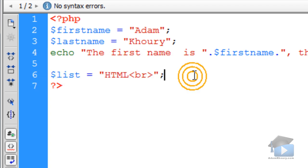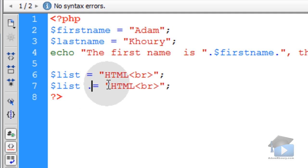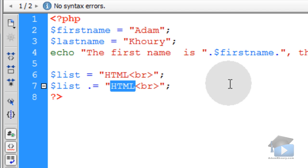What I can do is take that variable, and right under it, all I have to do is put dot equals. And that will compound or append to that same variable, and I can put CSS right here.